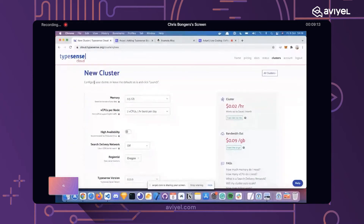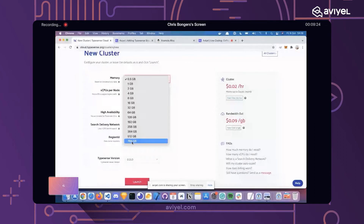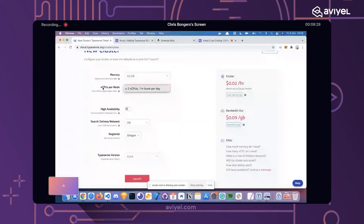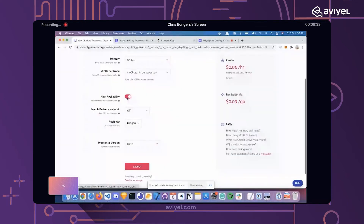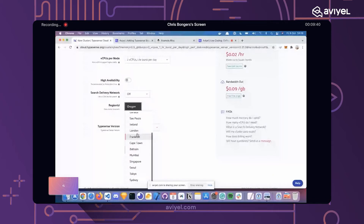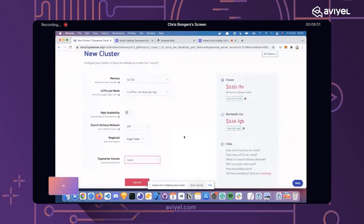The cluster determines how much memory it must have — as you can see, you can go berserk with these options. For our demo, I just used the small one. I don't need high availability. You can also set the region — I technically should pick Cape Town — and then select which Typesense version. I'm just going to use the latest one.